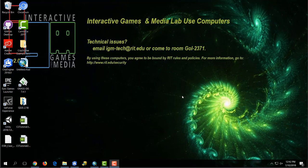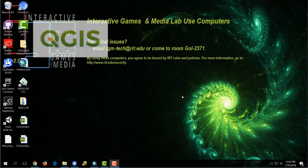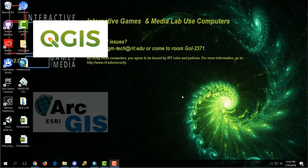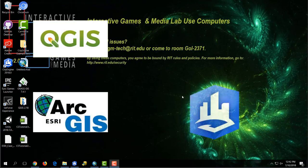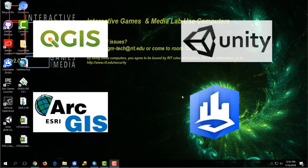The first thing you're going to want is a few programs. You will need QGIS, an open source GIS program, Esri ArcMap, Esri CityEngine, as well as Unity. If you have those programs, we can go on ahead.